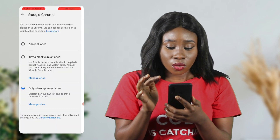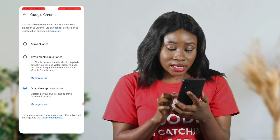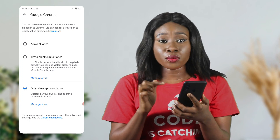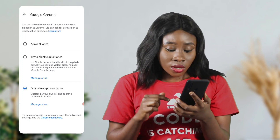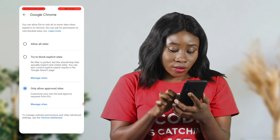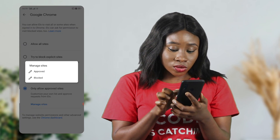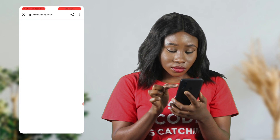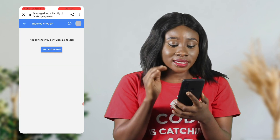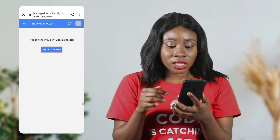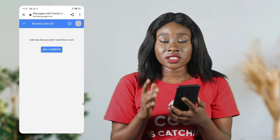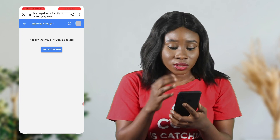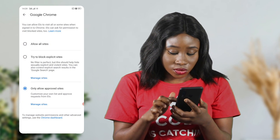There's also an option that says 'Only Allow Approved Sites' — you can customize your own list and approve requests from your child. Go to Manage Sites and click Blocked, add any sites you don't want your child to visit. You can add more than one — just click save and OK to continue. That's all for Google Chrome.